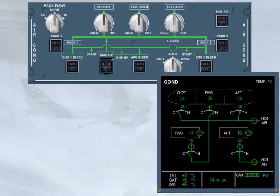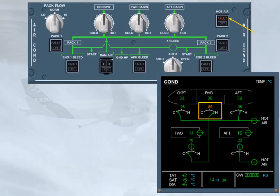If too much hot air is mixed with the mixer unit cold air, and as soon as the related duct inlet temperature is excessive, the fault light comes on and the trim air and hot air valves are automatically closed to prevent an uncomfortable ambient temperature.